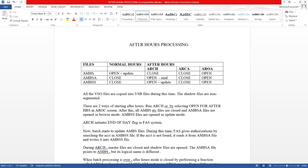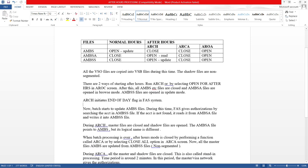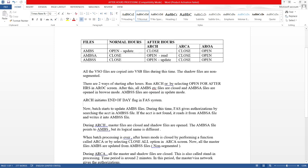ARCA initiates the end of day flag in the FAST system. Now batch starts to update AMBS files. During this time, FAST gives authorization by searching the account in AMBS shadow file. If the account is not found there, it reads it from the AMBS after hour file and writes it into the AMBS shadow file. During ARCA, master files are closed and shadow files are opened. The AMBS after hour file points to the AMBS but its logical name is different.